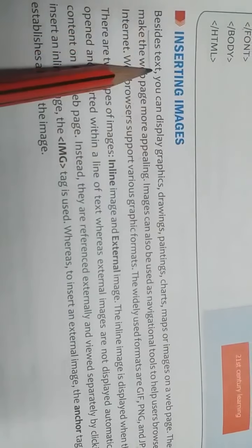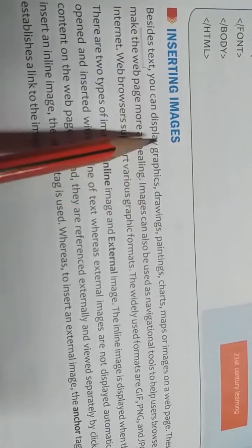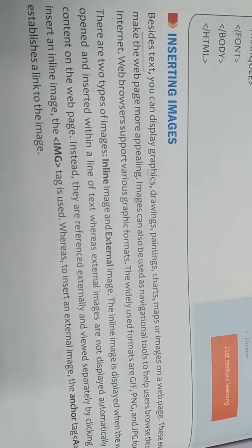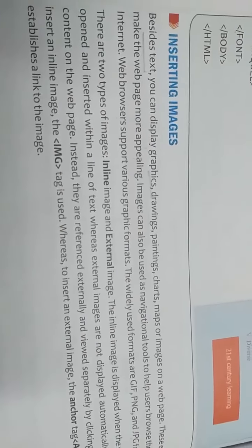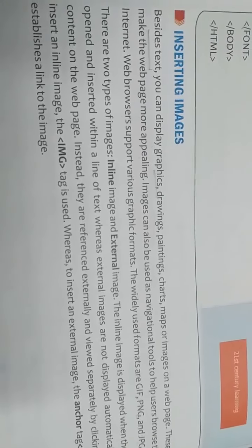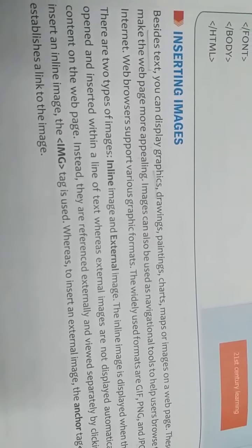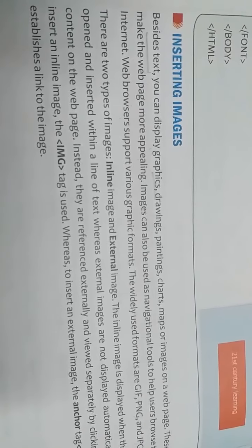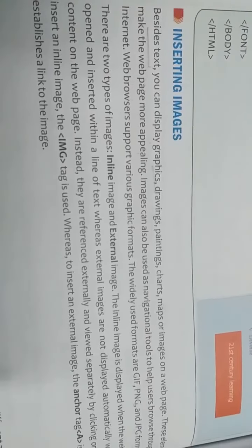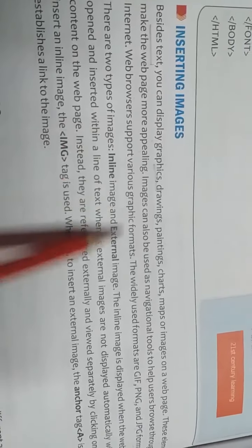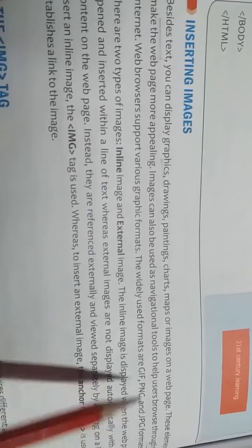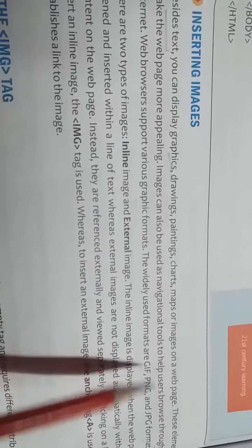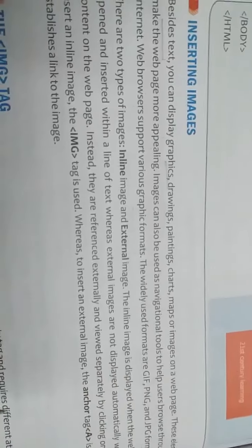Beside text means in place of text we can display graphics, drawing, painting, chart, anything we can insert on a web page. Aisa nahi hai ki hum only text hi display kar sakte hain. We can display graphic, drawing, chart, diagram, images, any pic. Web browsers support various graphic formats. Formats that we can use are GIF, PNG and JPG.